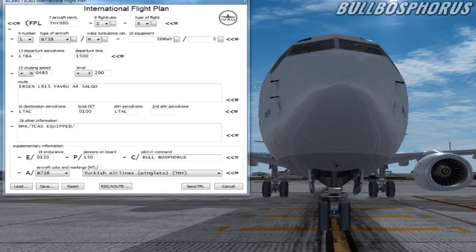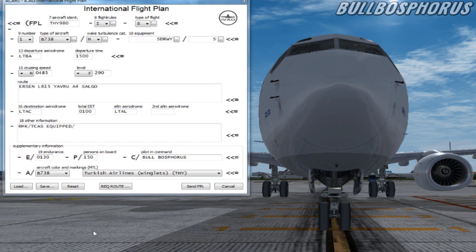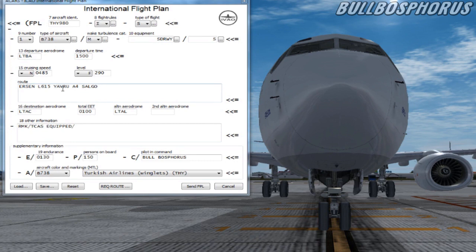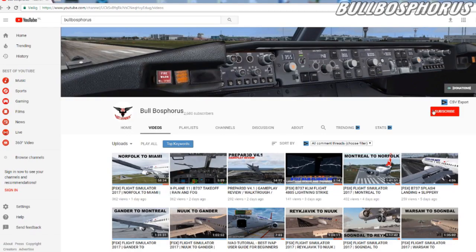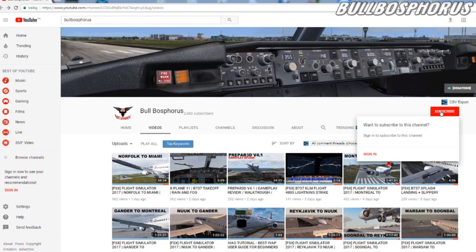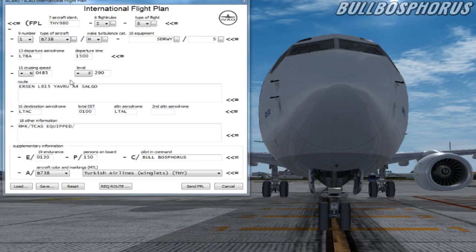Hello everybody and welcome back to BuildBosphorus. In this tutorial I will show you how to fill in a flight plan on IVAO network. I will also tell you what each box means. Before entering this tutorial please subscribe to my channel and like this video. So let's begin the tutorial.